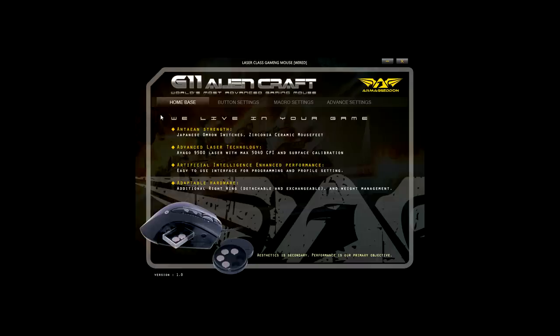Now it's time for the software. Once you launch the software, you will see four tabs. Tab number one is Home Base, which highlights the features of this mouse.